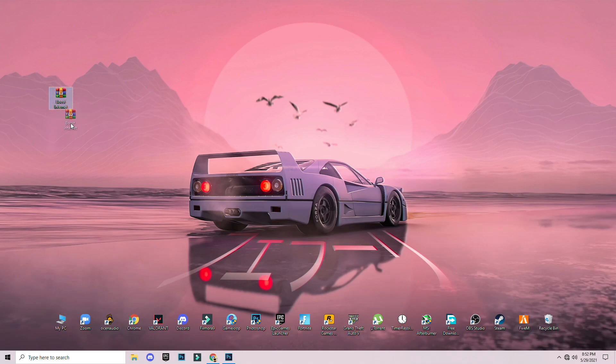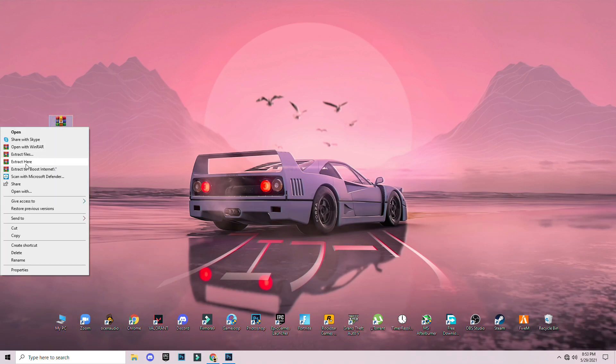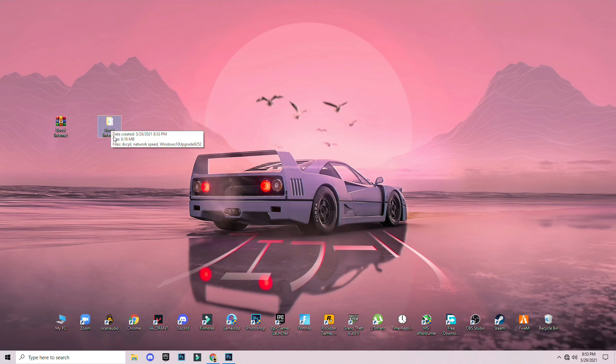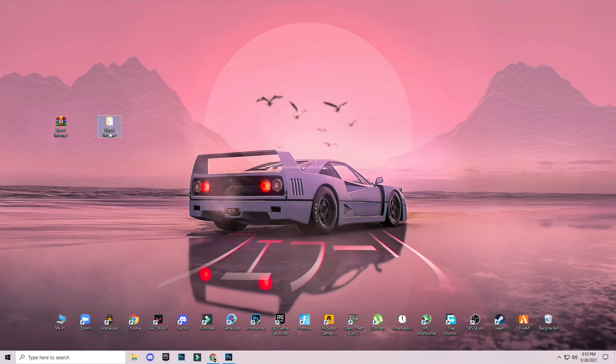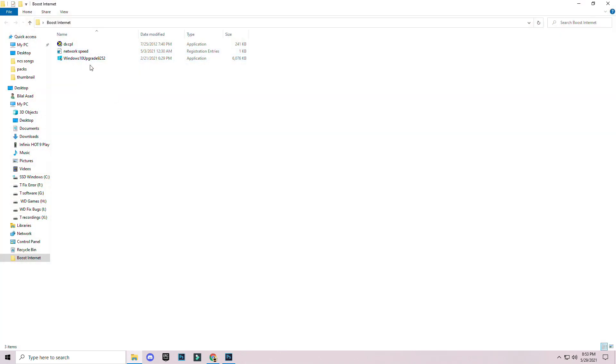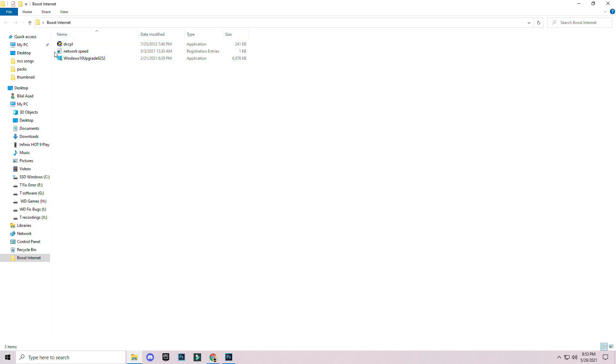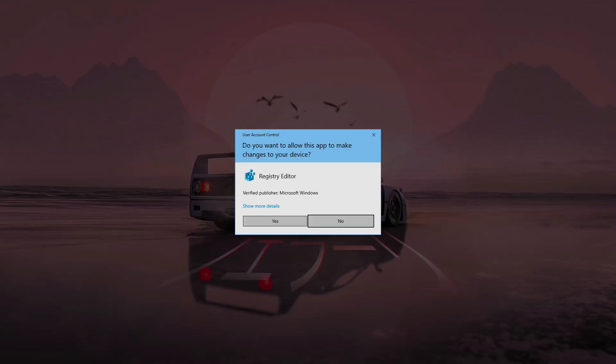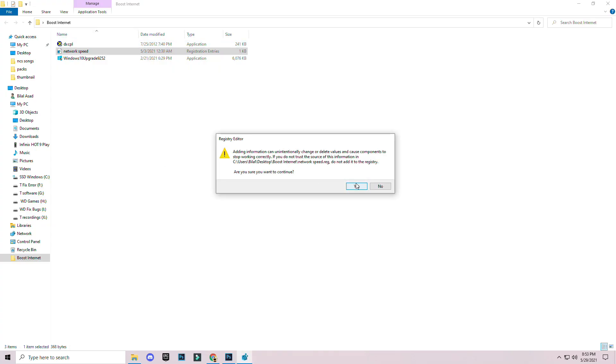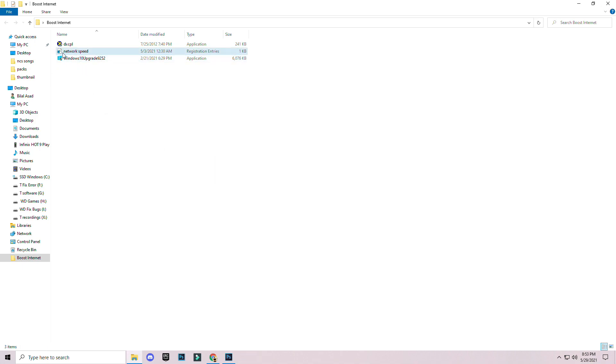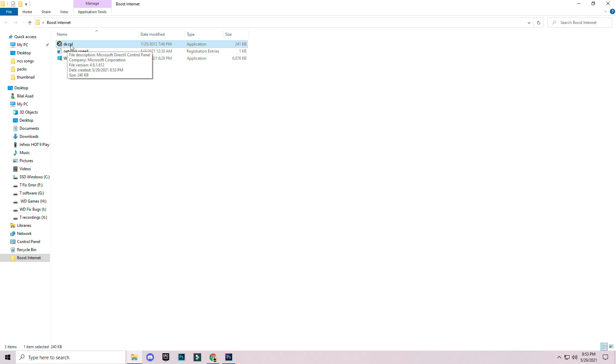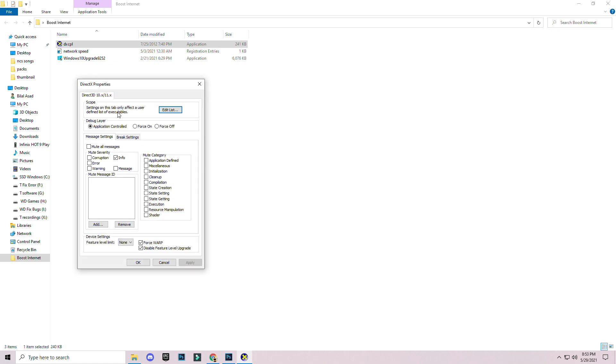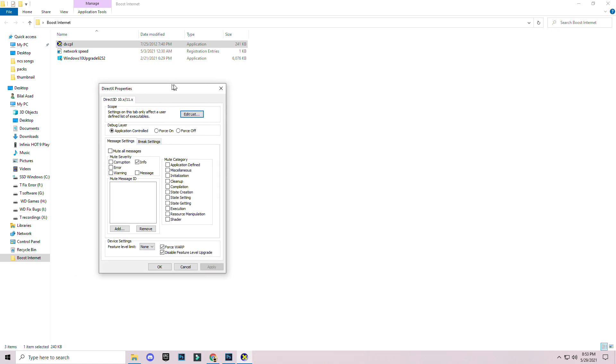Internet boost. Right click and extract here. You can see boost internet folder here. Right click and open it. You guys can see these three applications: two applications and one registry file. Right click and click on merge for the registry file and yes. The first one is TCP properties application. Open it and you can see this interface here.